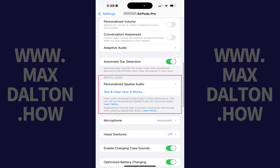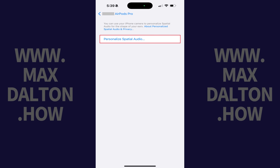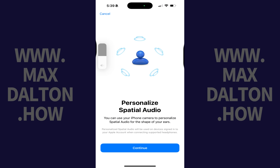Step 3. Scroll down to the Spatial Audio section and then tap Personalized Spatial Audio. Tap Personalized Spatial Audio again on the next screen. The next screen lets you know that you can use your device's camera to personalize spatial audio for the shape of your ears.